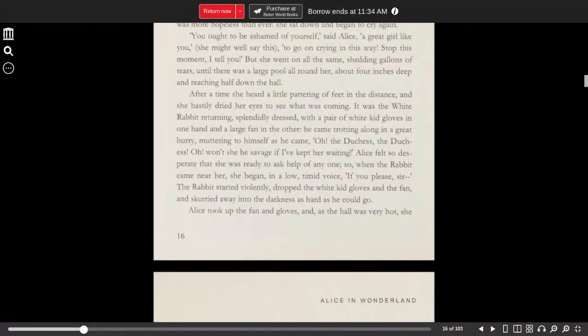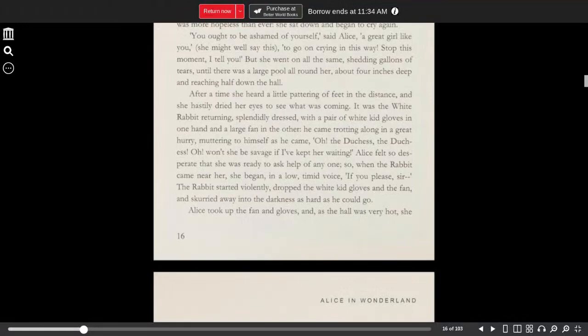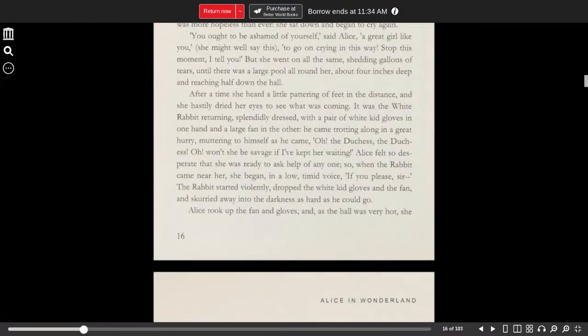After a time, she heard a little pattering of feet in the distance, and she hastily dried her eyes to see what was coming. It was the white rabbit returning, splendidly dressed, with a pair of white kid gloves in one hand and a large fan in the other.